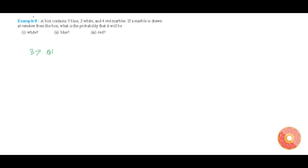Let us see the question. A box contains 3 blue marbles, 2 white marbles, and 4 red marbles. We need to find the probability that a marble taken from the box will be white in the first case, blue in the second case, and red in the third case.